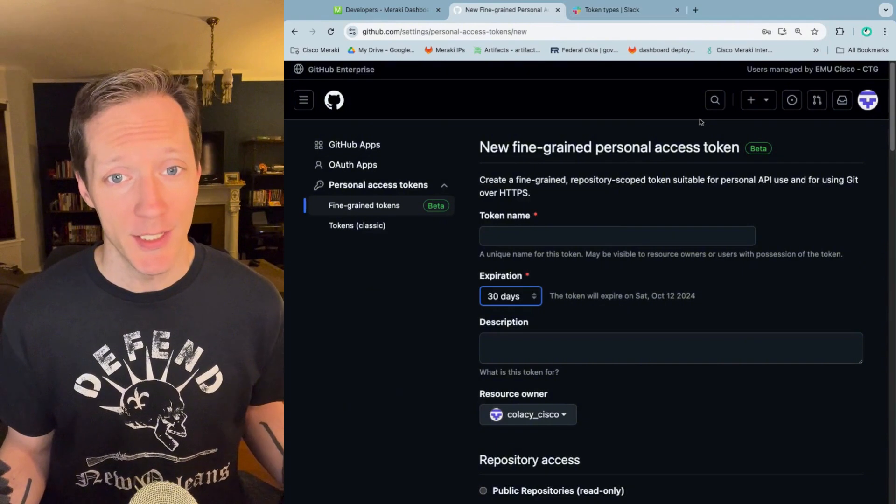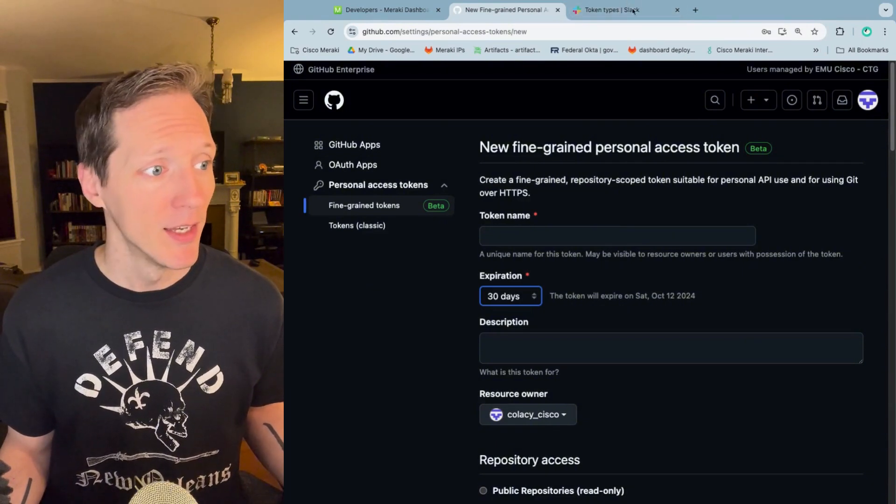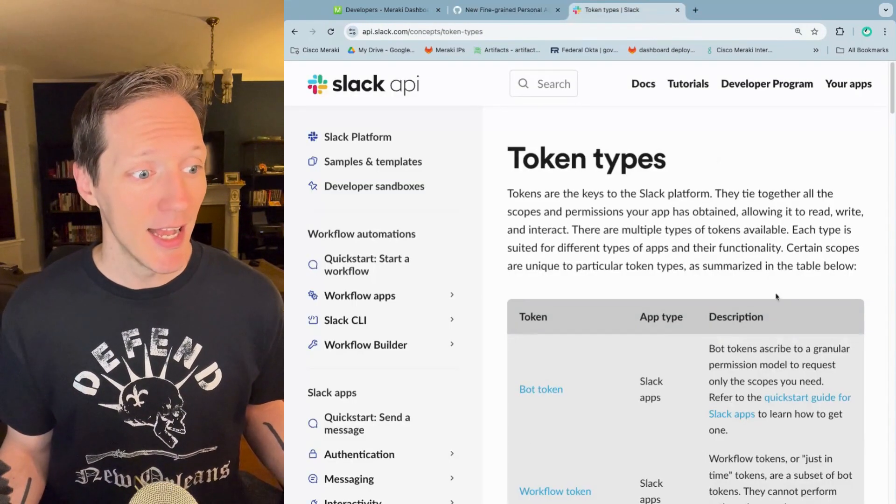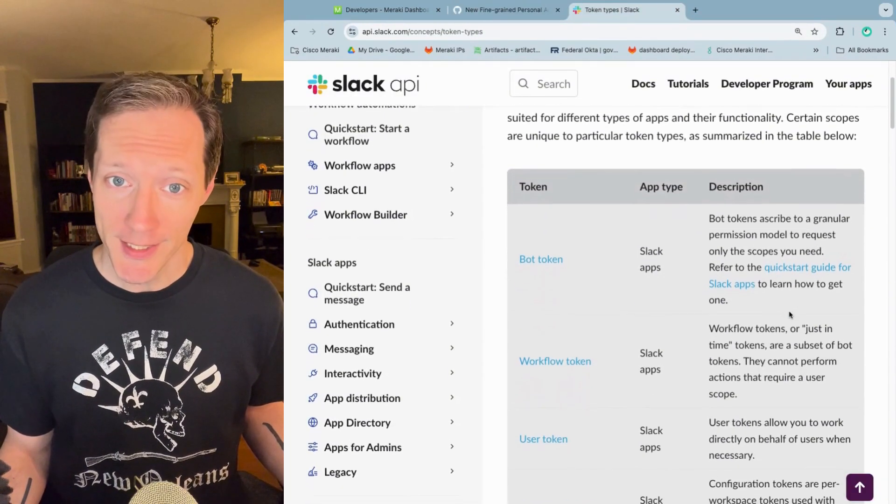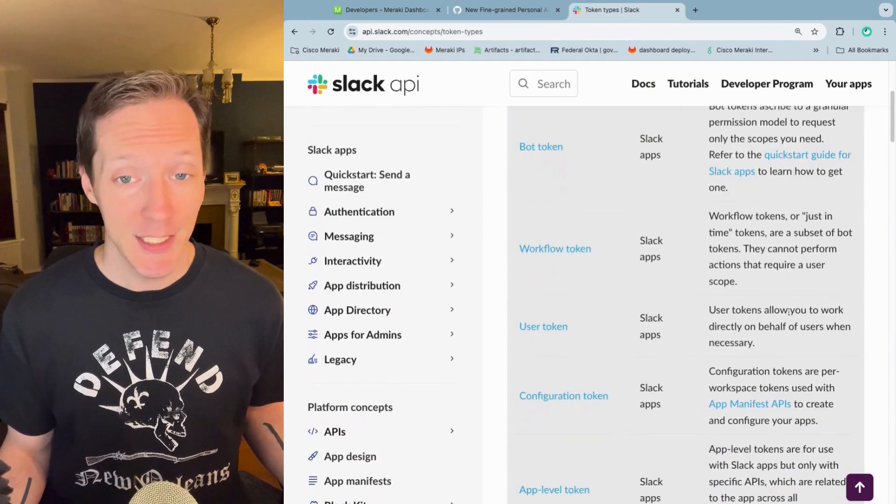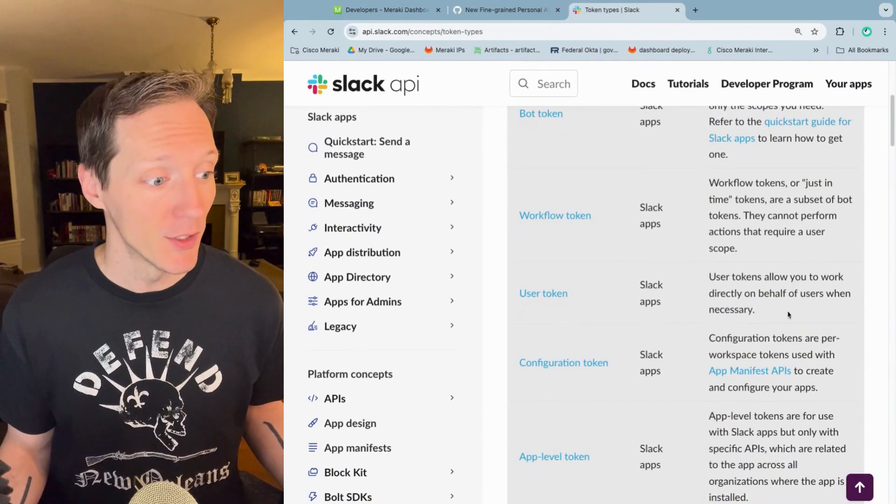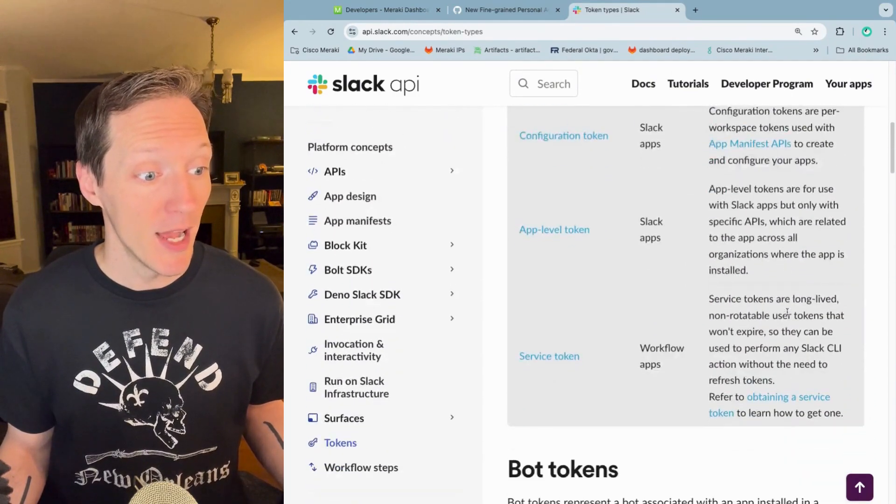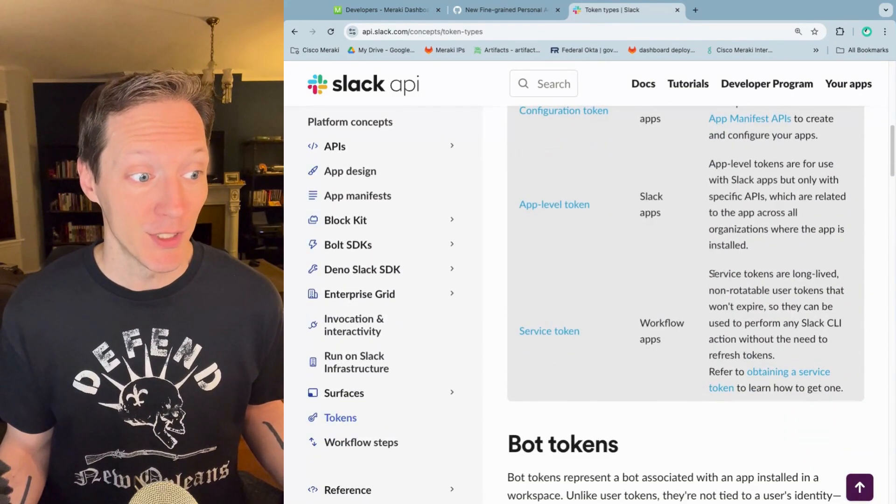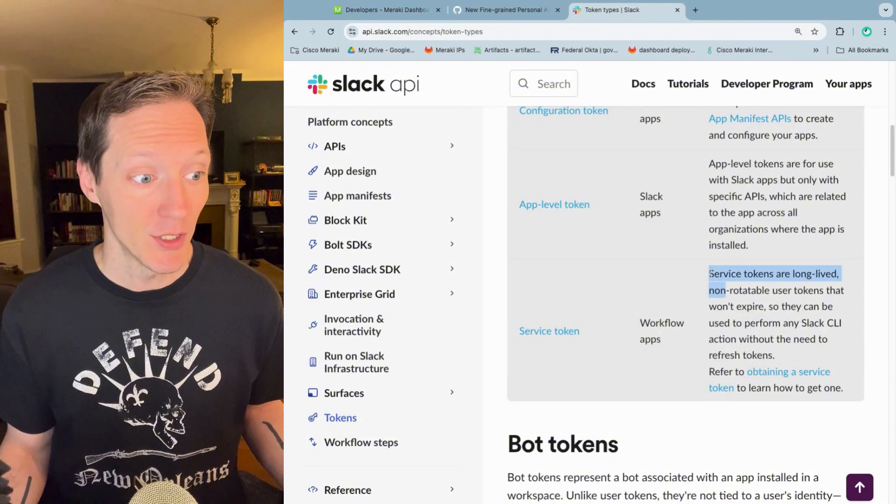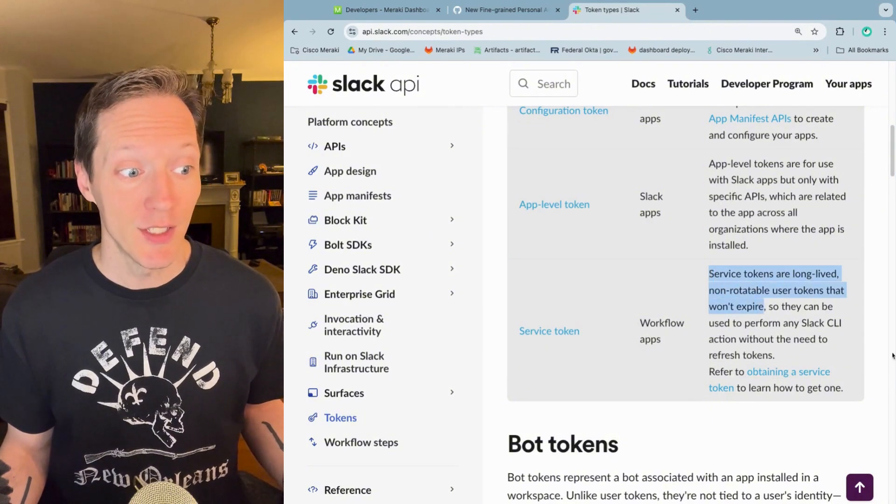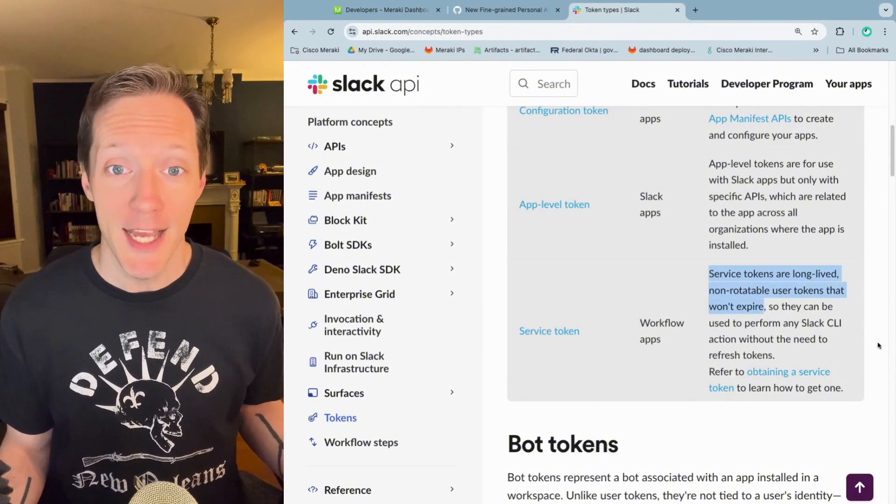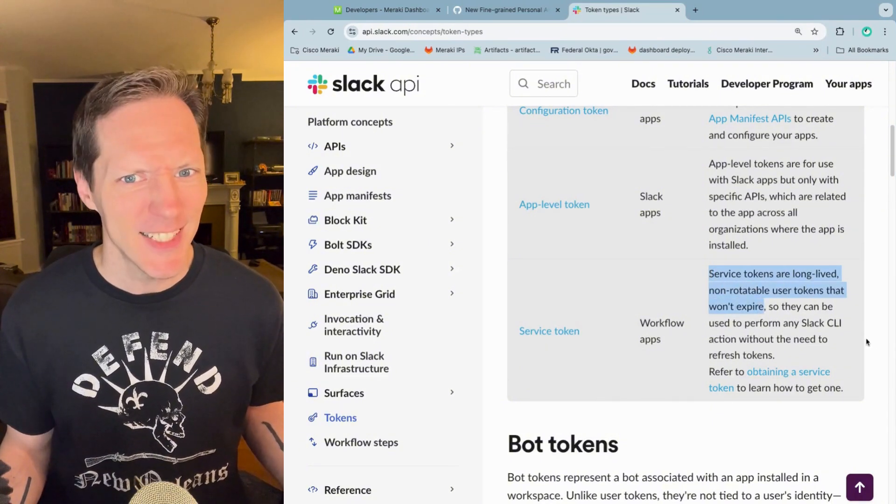And then finally, you can get into examples like Slack. Slack has all sorts of different token types. Some of them have standard token behaviors. Some of them have key behaviors. So, for example, this service token are tokens that are long-lived and don't expire. That's a key thing.